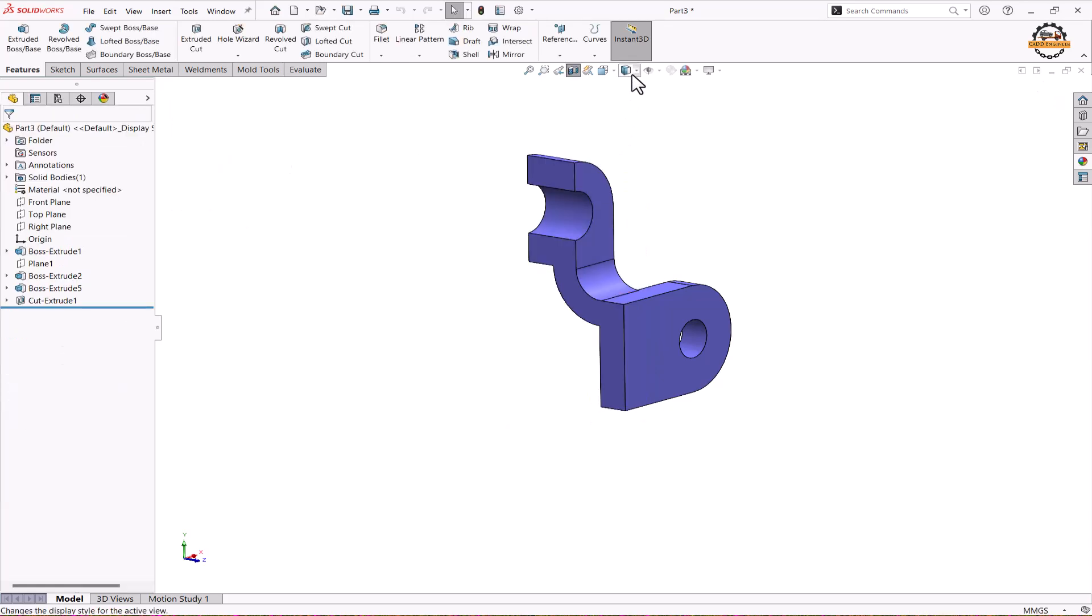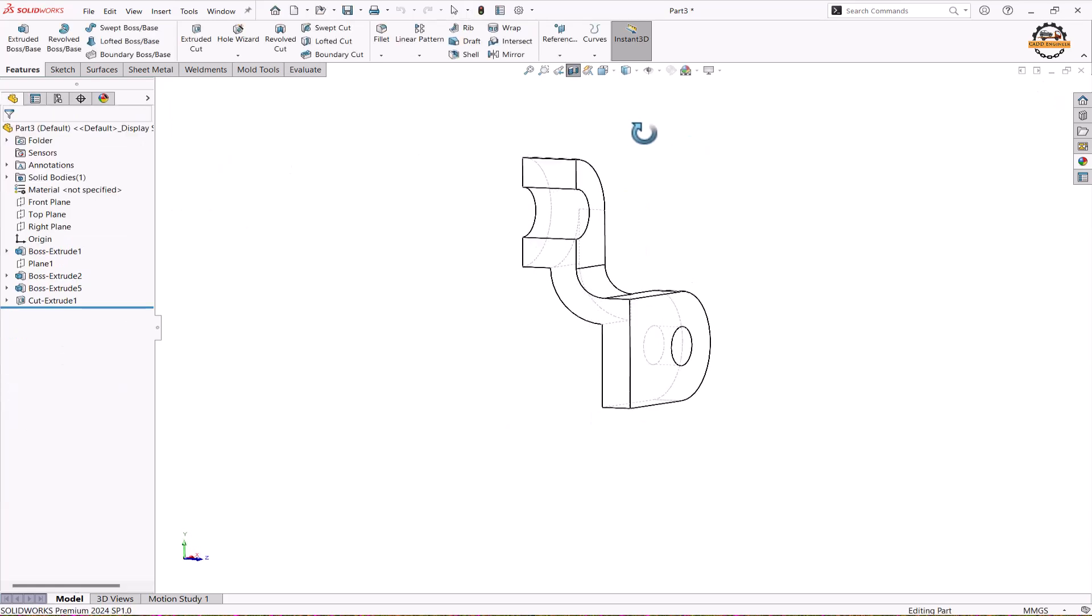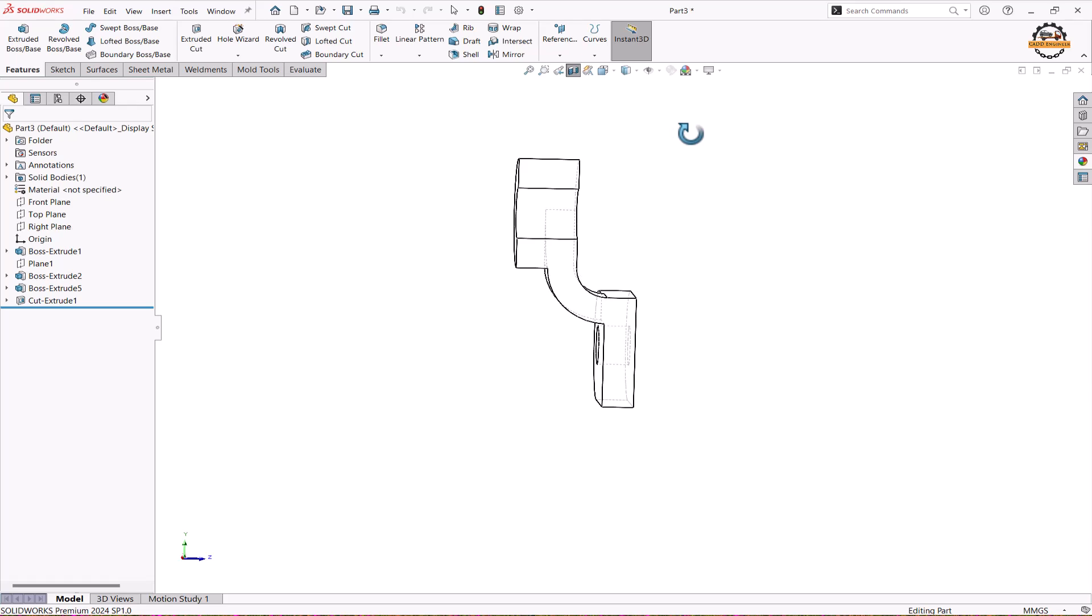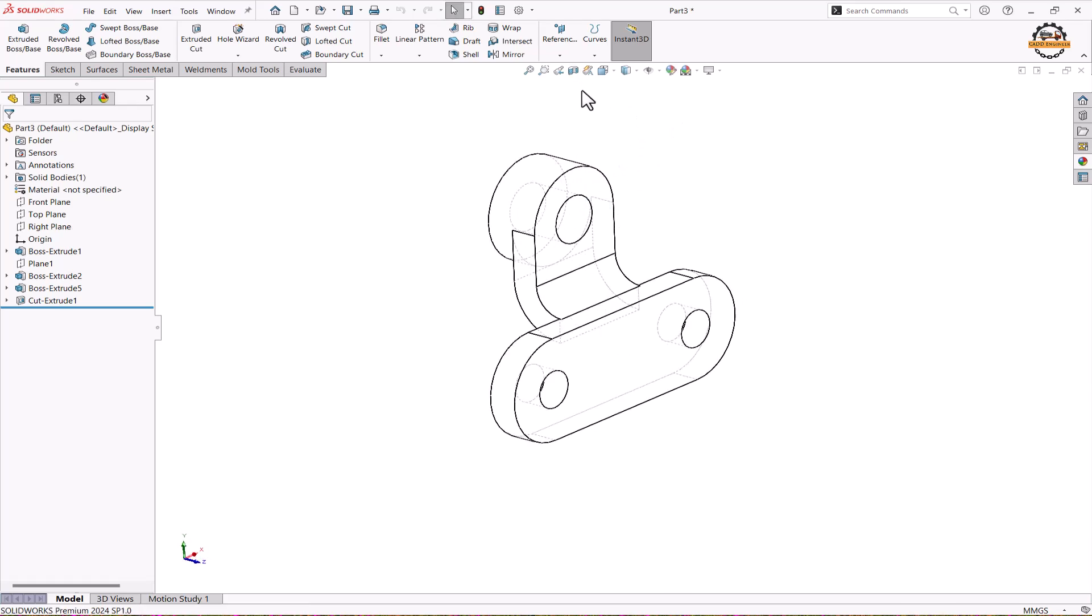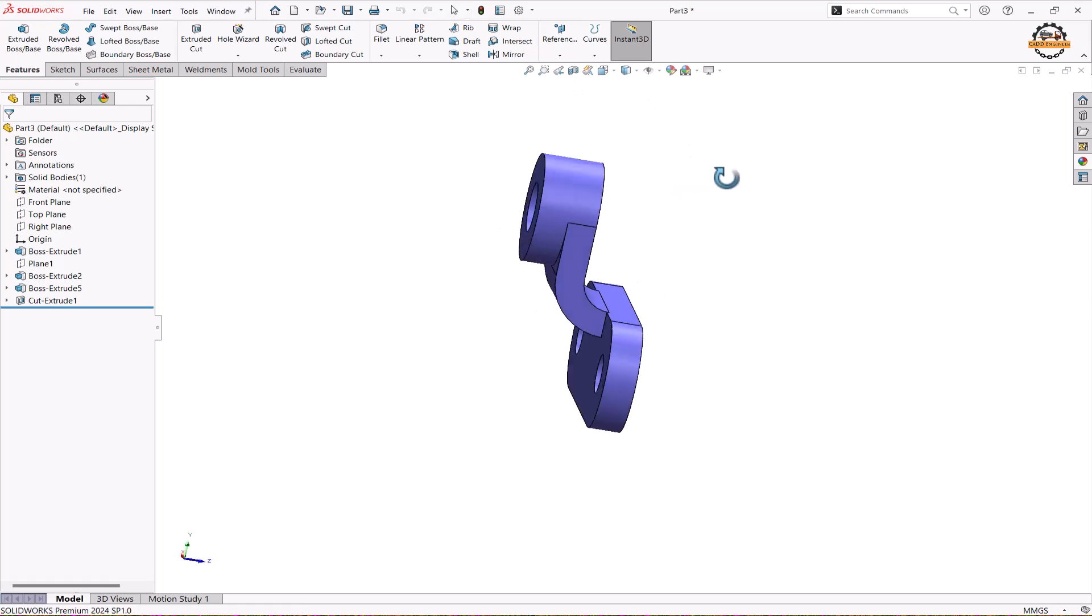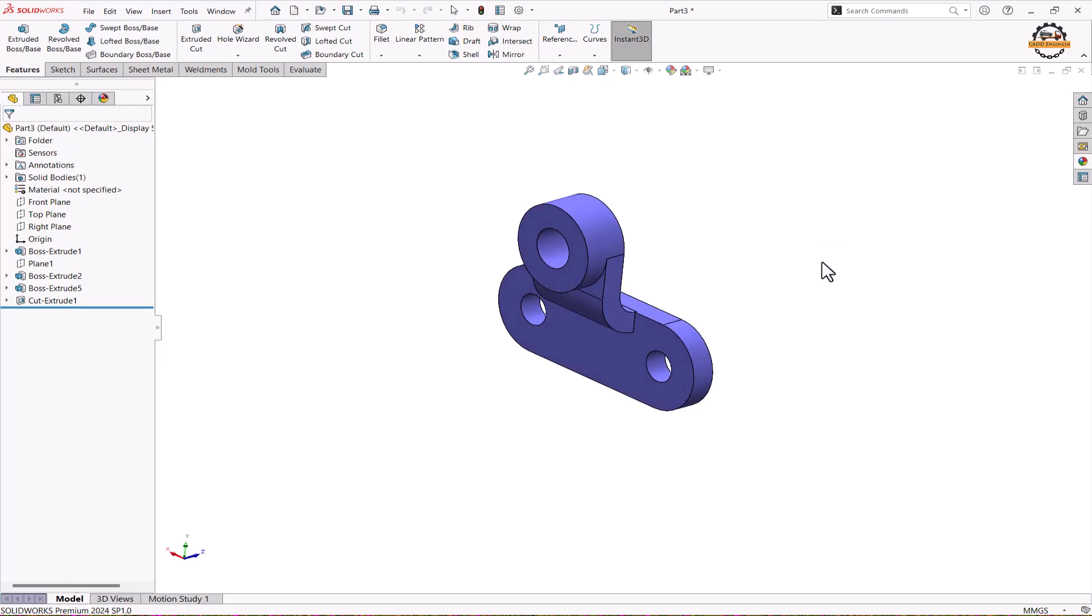You want to view in the transparent view. You can see how the views look like. So this is how we have completed this part. Now you can click back, it will come to normal. And we'll click on the shaded view. Thank you for watching this video.